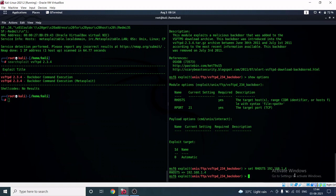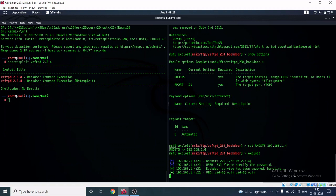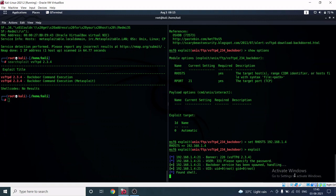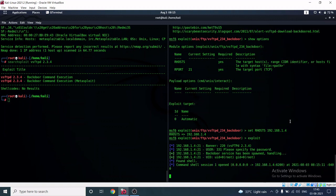Now type 'exploit' and hit Enter. The exploit code will execute on the remote machine and we will successfully take over the Metasploitable machine.